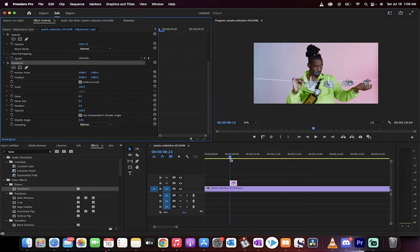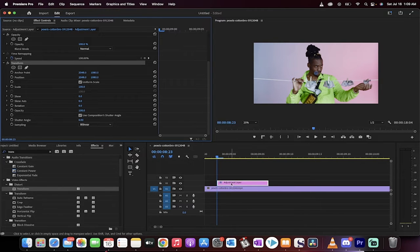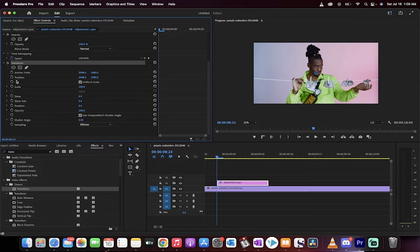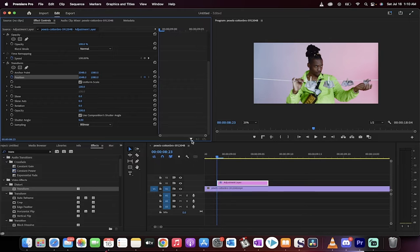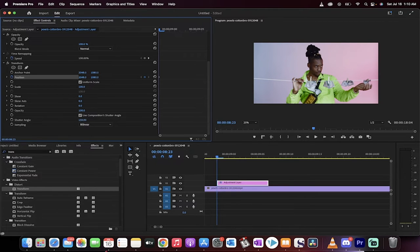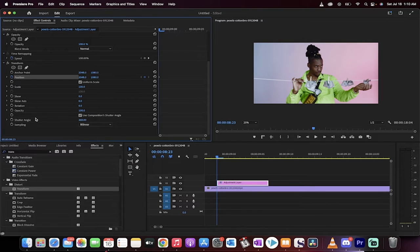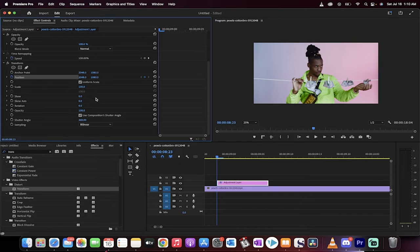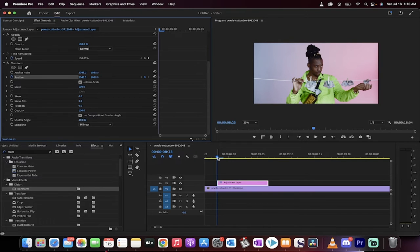Make sure that your playhead is at the beginning of the adjustment layer. When it's there, we're going to go ahead and basically just click on the toggle animation for position. What we're going to do is we're just going to do a position jitter. But before we do that, we're going to change the shutter angle to 360 as well. So make sure you do that, shutter angle 360, position keyframed.